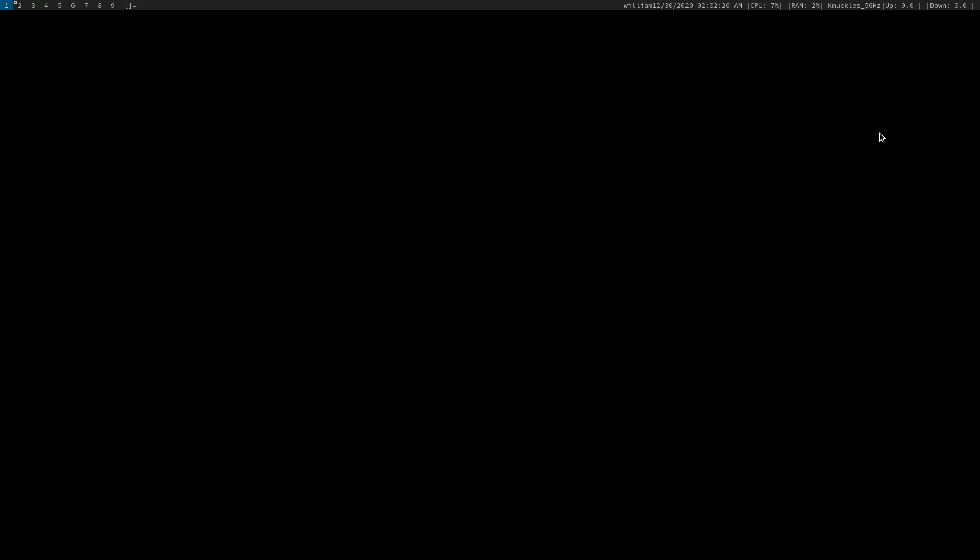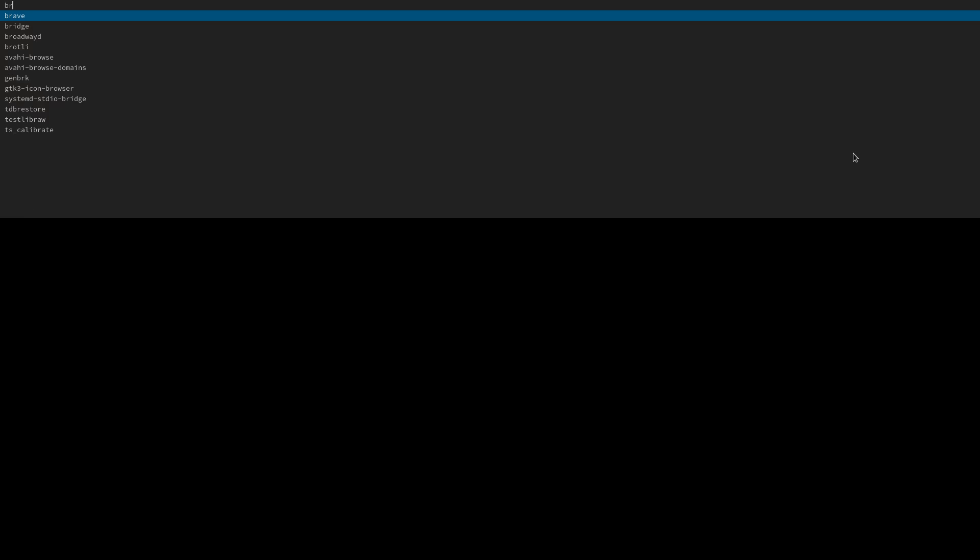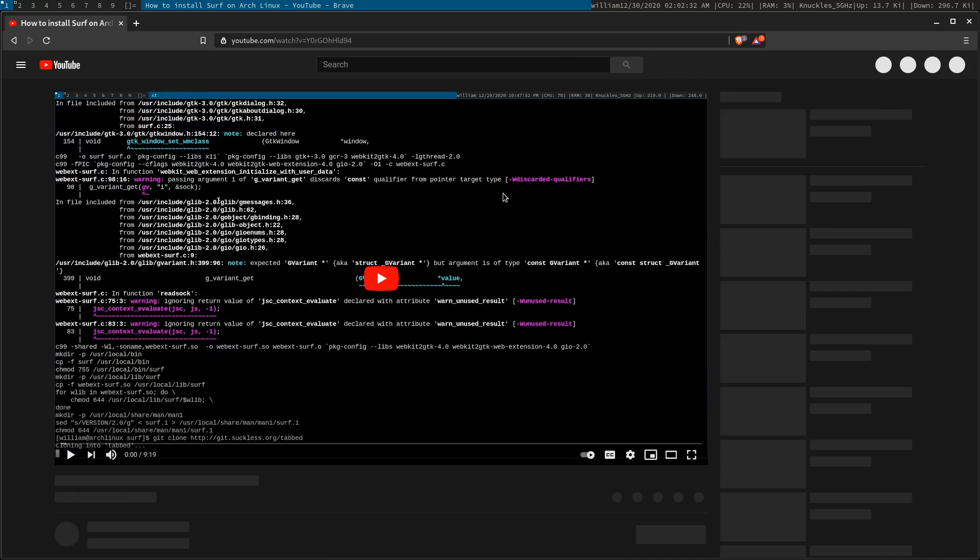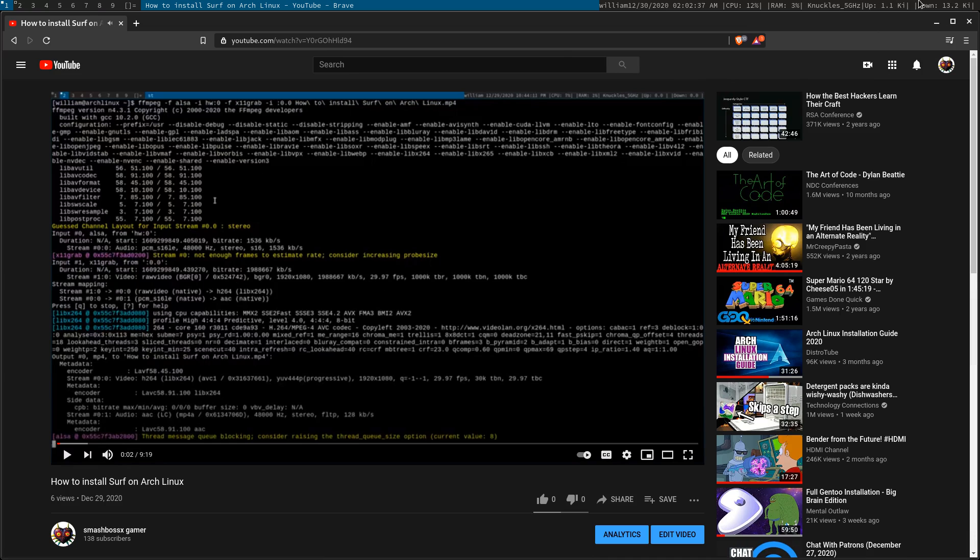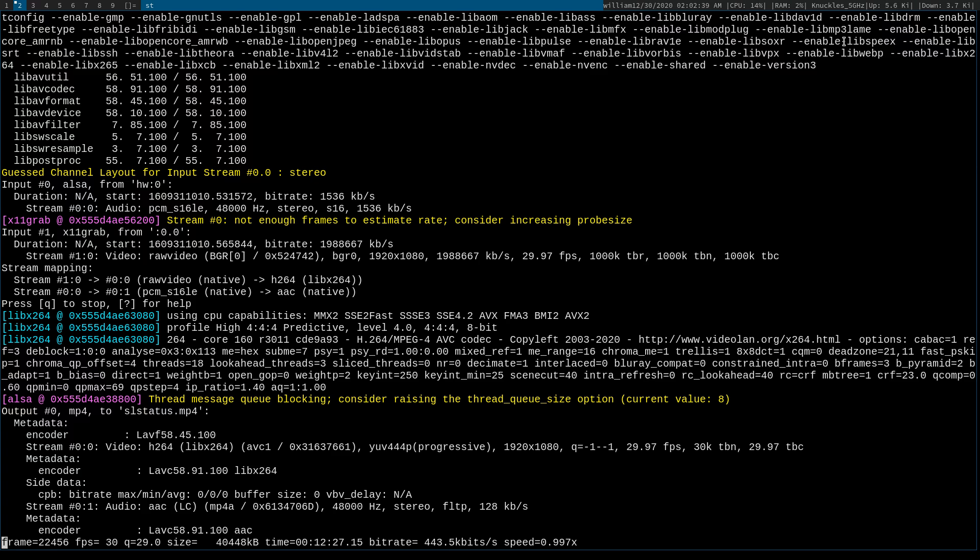For whatever reason I never get things right on the first try, but here we are. Now for the network monitor, if I were to pop up my web browser, in this case I'll be using Brave, you should be able to see these values change here.